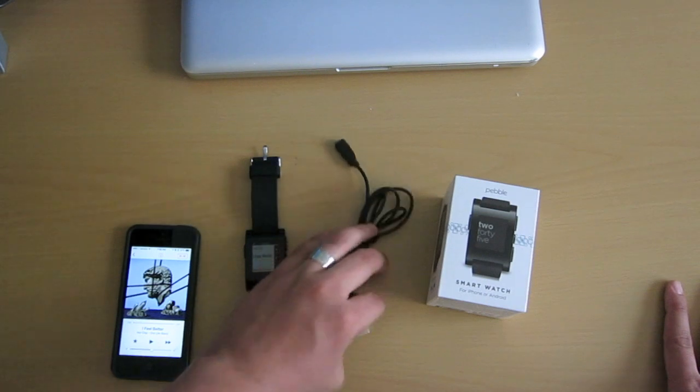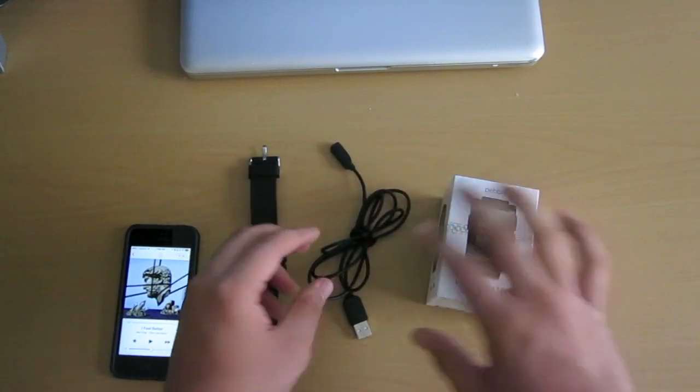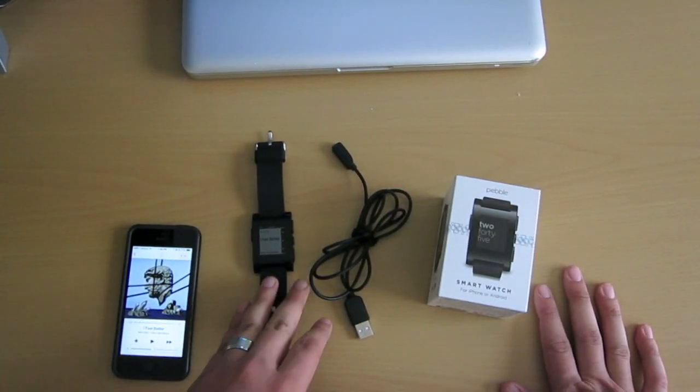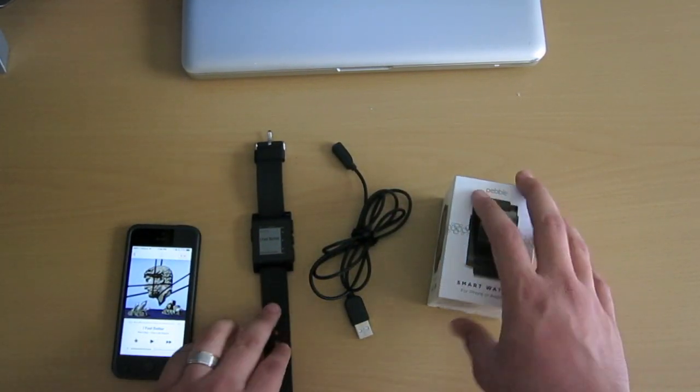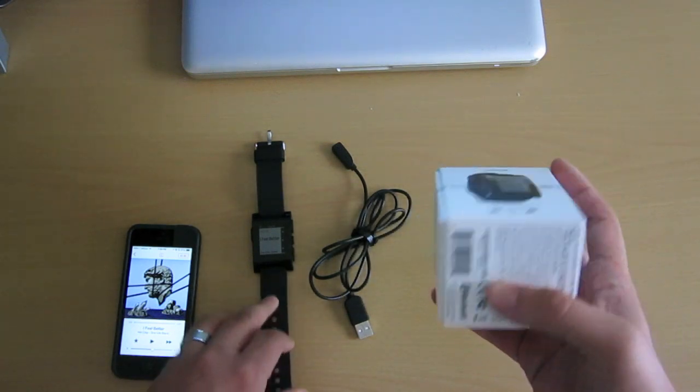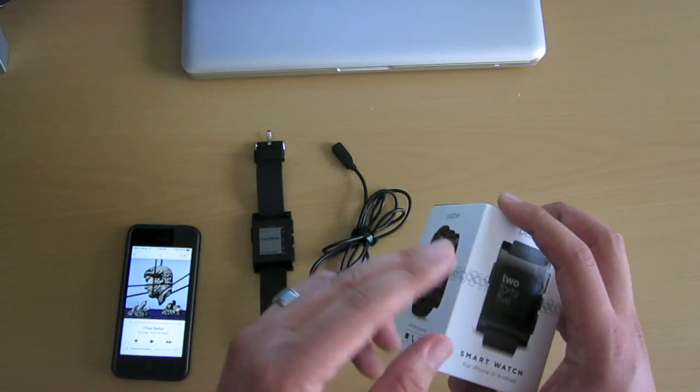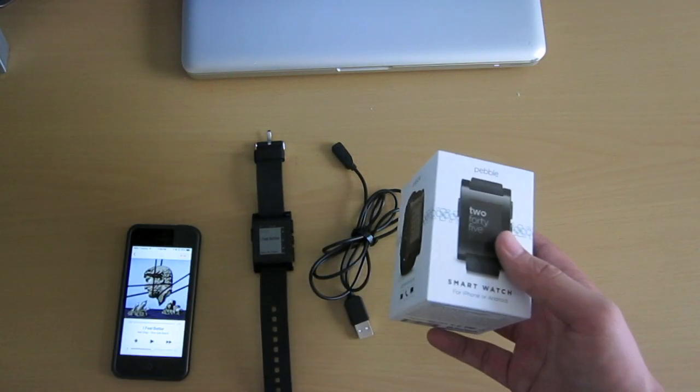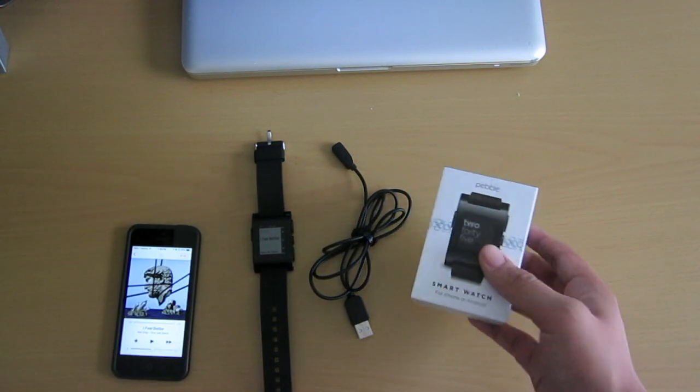The way it hooks up, this is just the cable, the watch, and two booklets. One's basically how to connect and the other one's like a warranty.